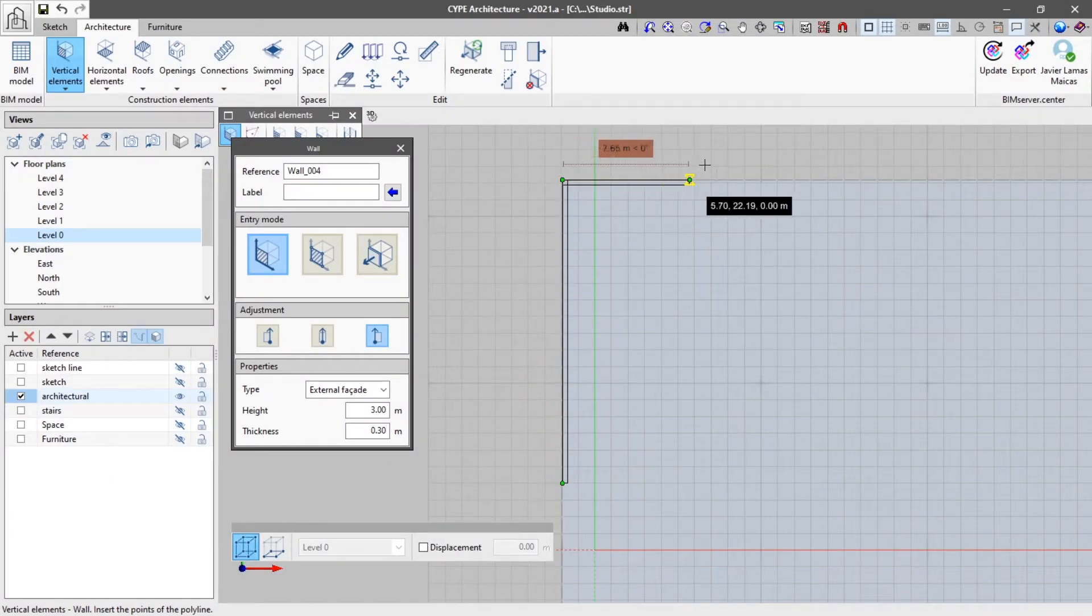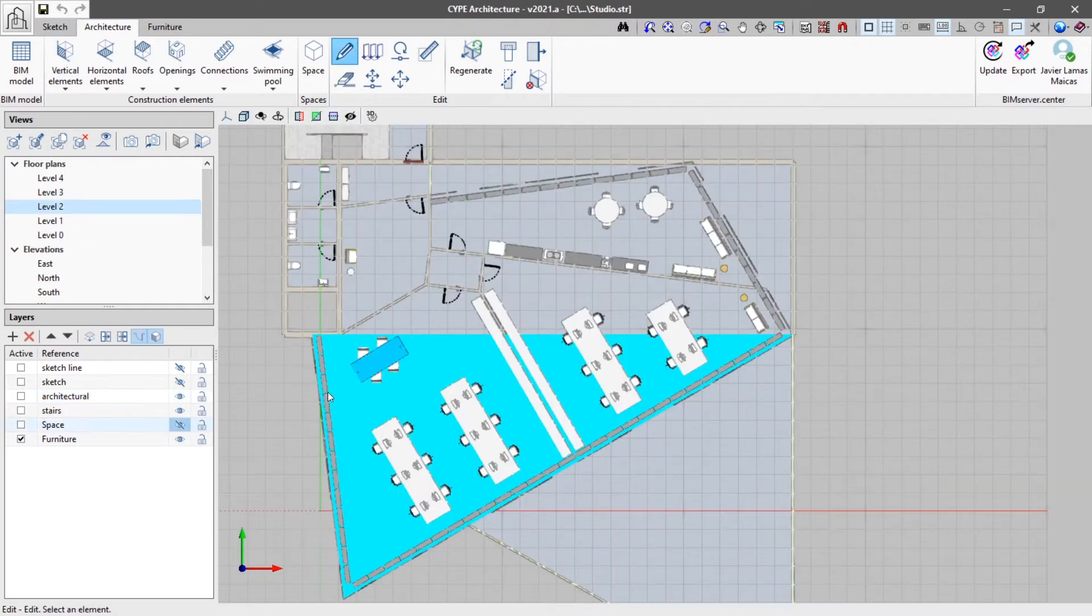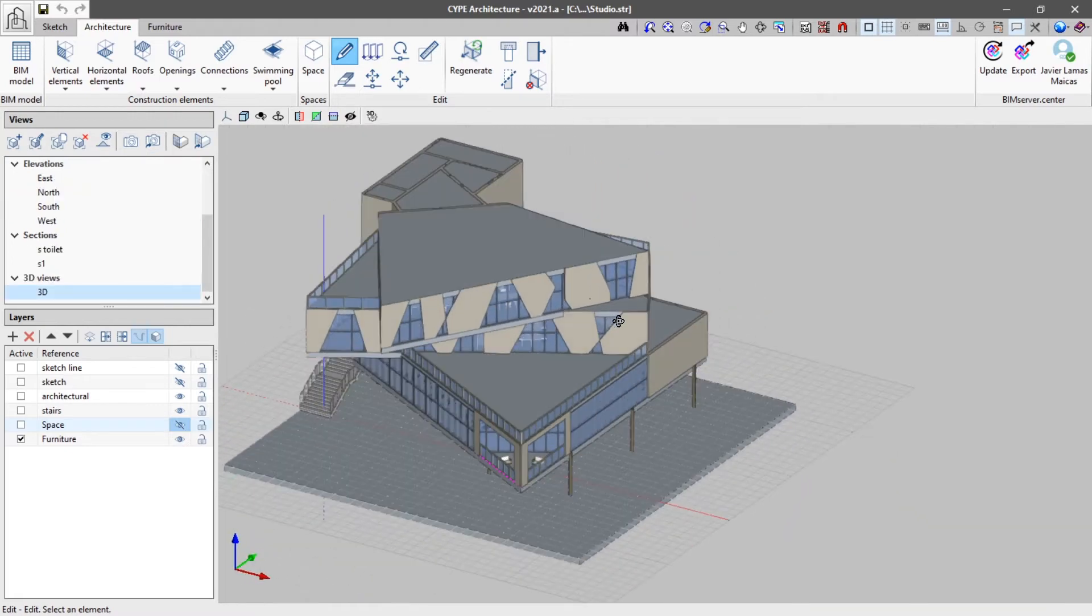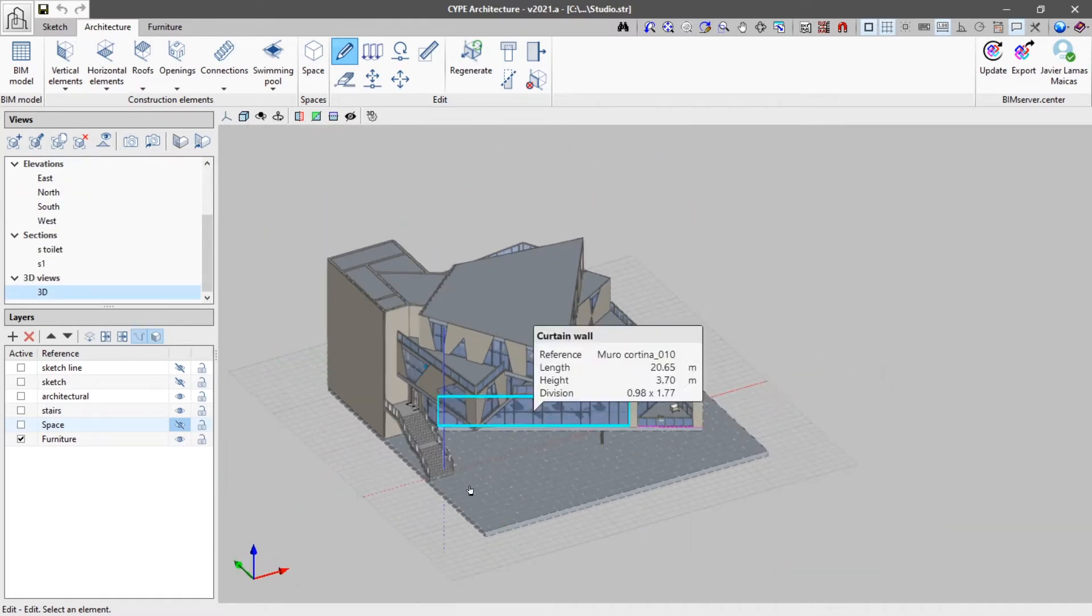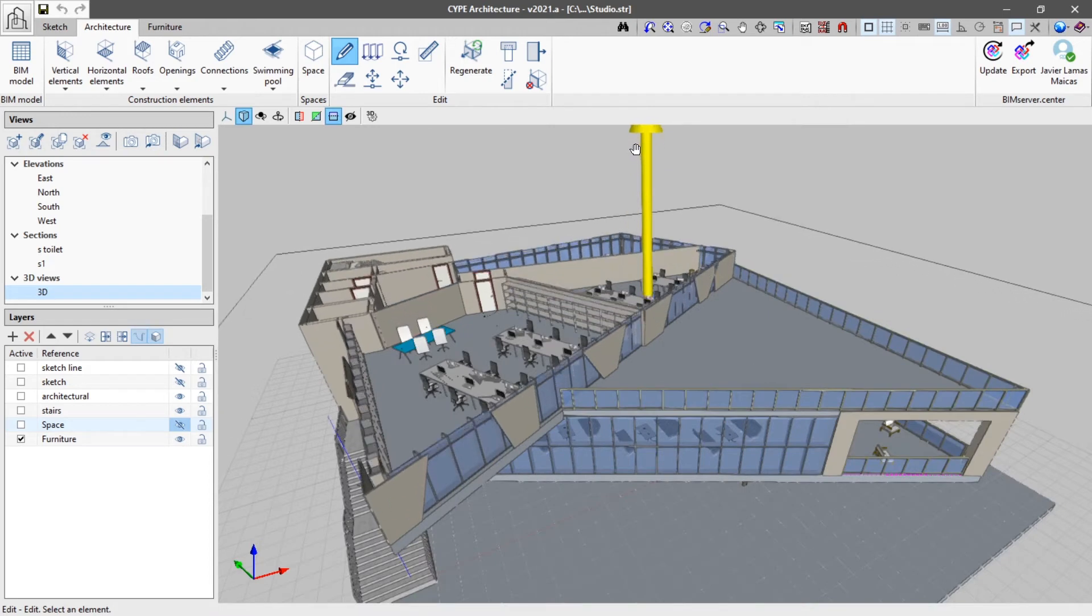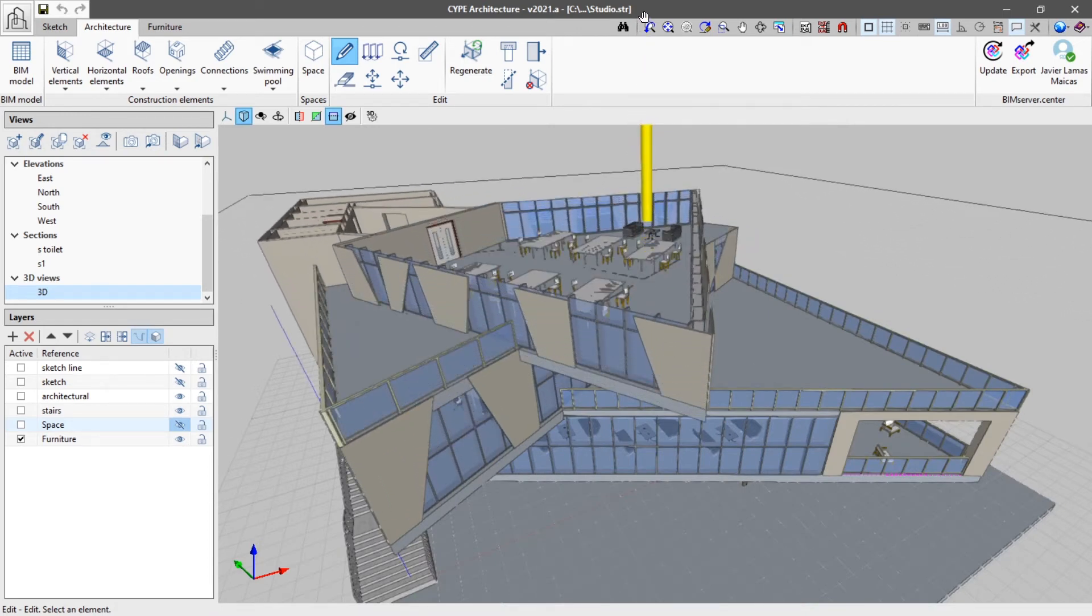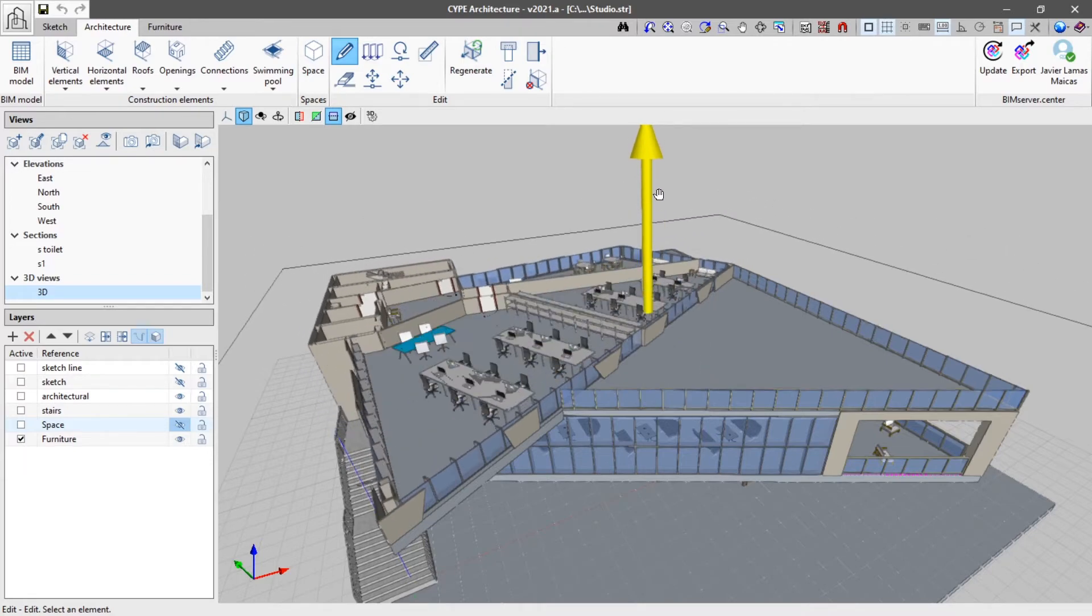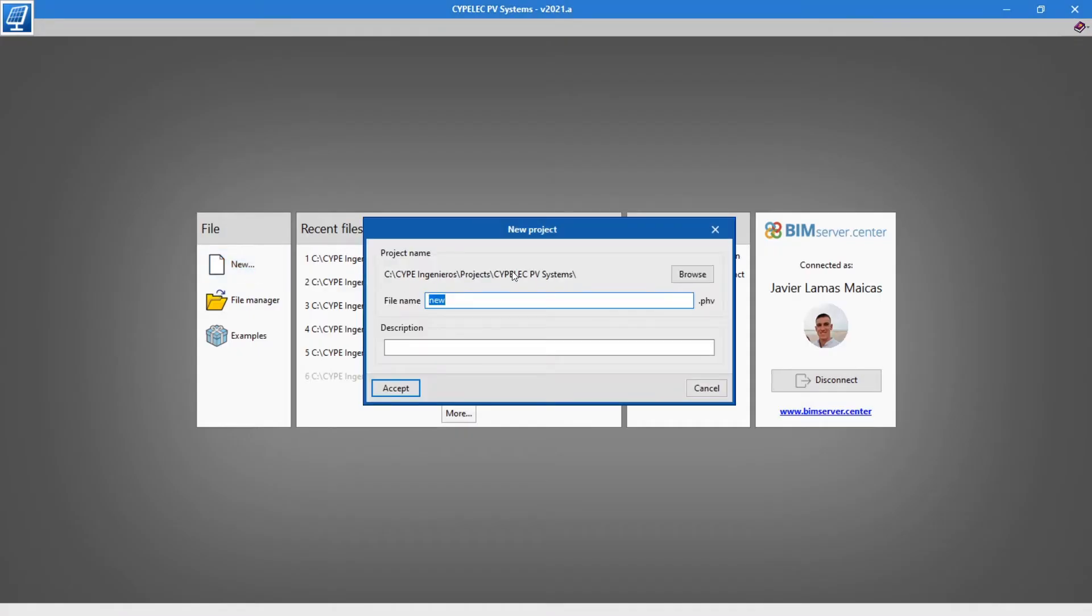The project building can be modeled with different software as long as they work with the IFC standard. In this case, the architecture will be modeled using the free CYPE Architecture application. Once modeling is completed, the IFC can be exported to the BIM Server Centre platform where it will be included in the BIM project.